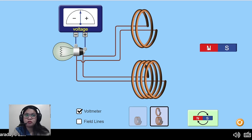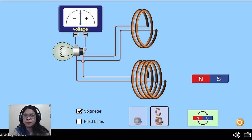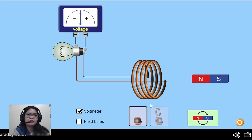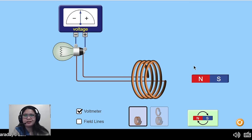We also have a magnet that you can switch the poles. Let's first observe what happens when we do nothing. I will be using the coils of wire with more rounds. What do you notice about the needle of the voltmeter when I am not doing anything? Obviously it is not moving — it is at the zero mark.